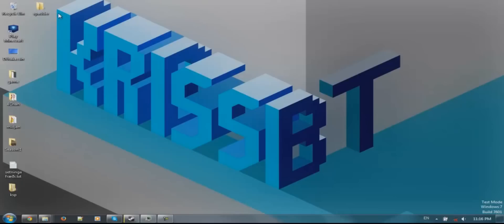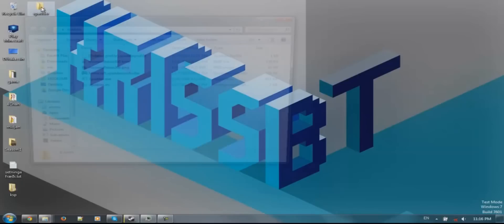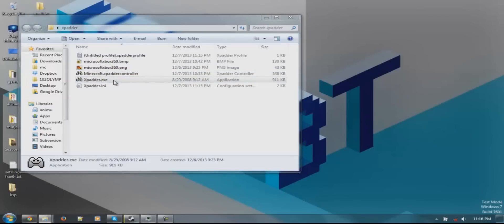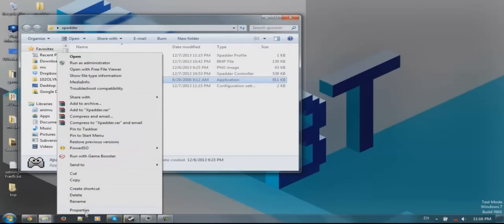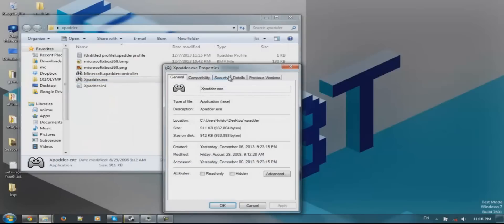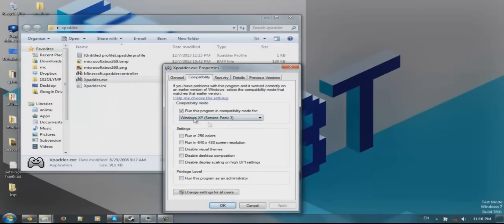You are going to need this program. I am going to put a link in the description. It is called Xpadder. You launch Xpadder - however you pronounce it. If it doesn't launch for you, you just need to go to Properties, Compatibility, and run it in Windows XP Service Pack 3.